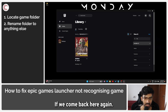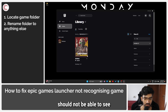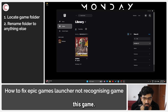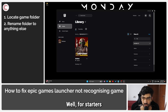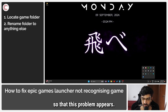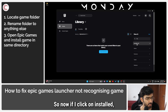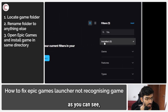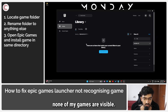Come back here again and now Epic Games should not be able to see this game. Let me just restart Epic Games so that this problem appears. Now if I click on installed, as you can see none of my games are visible.